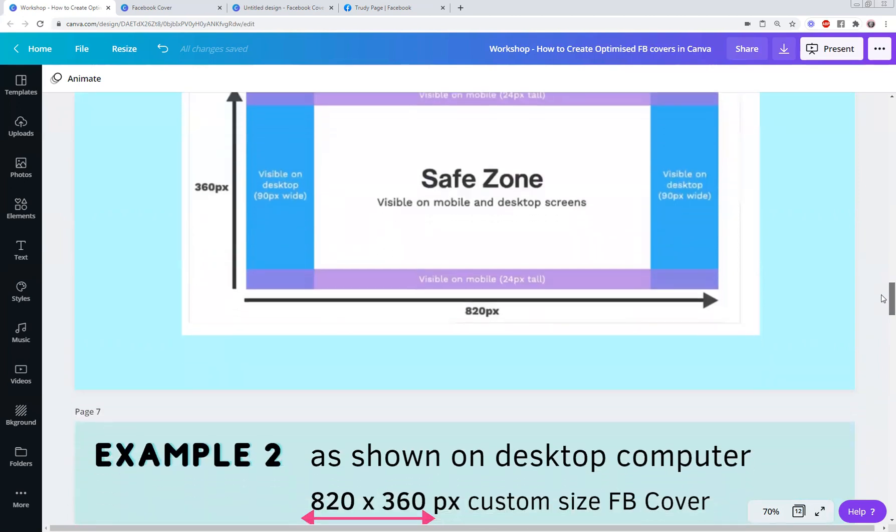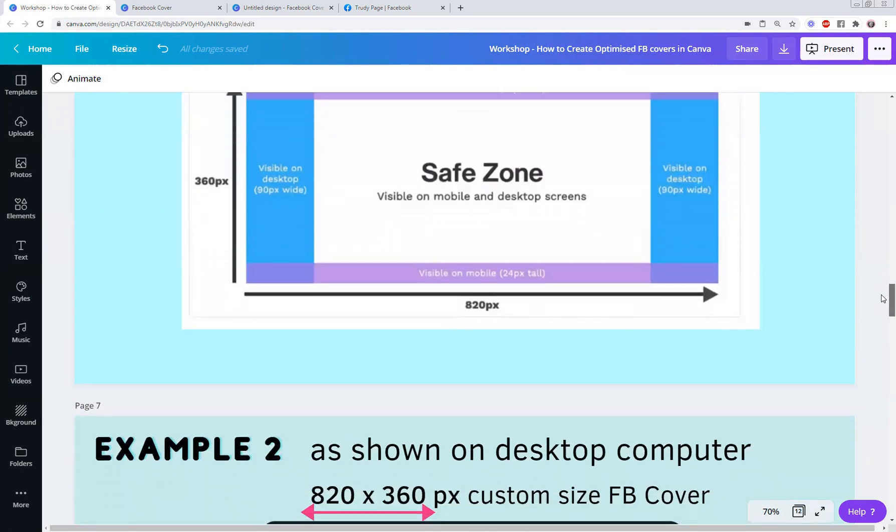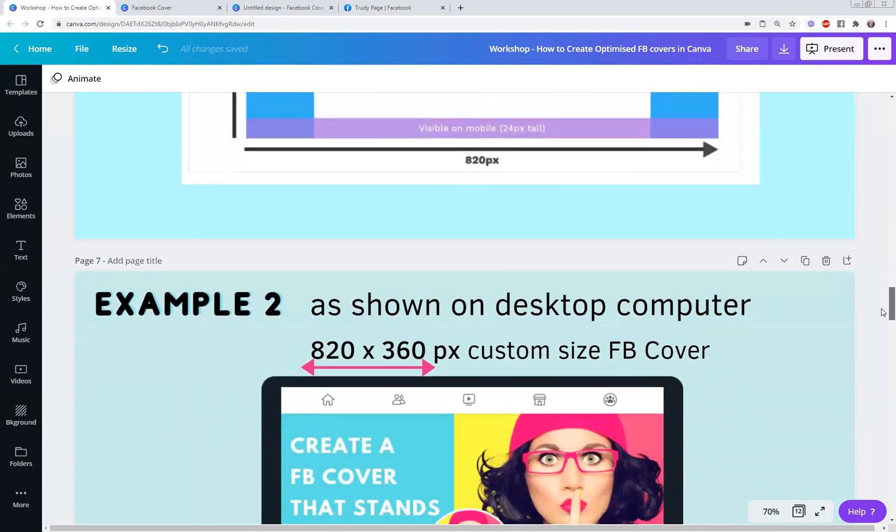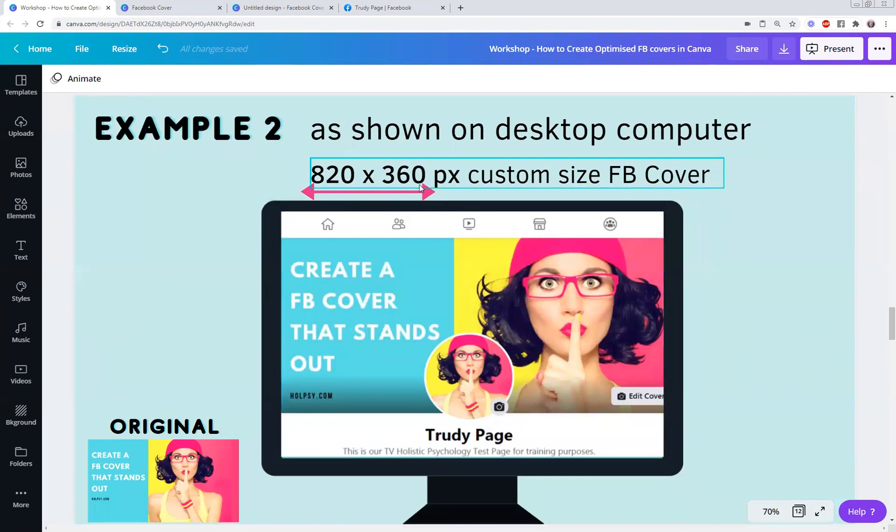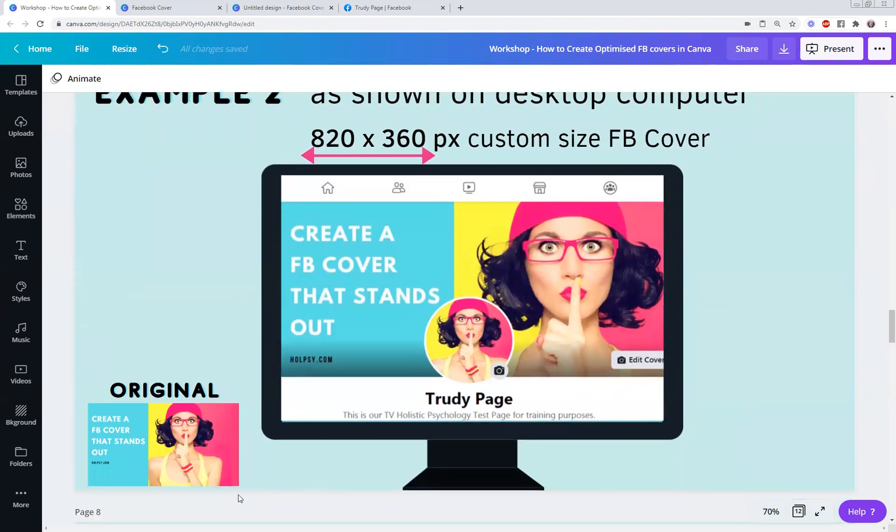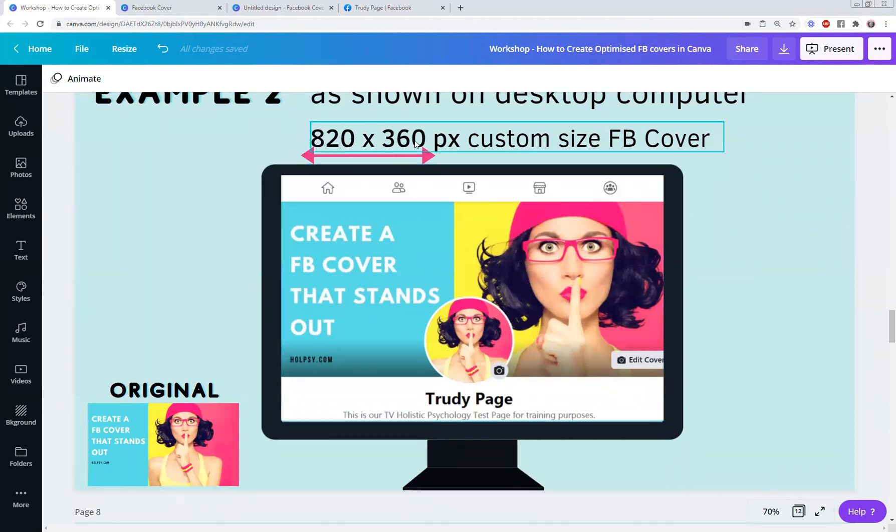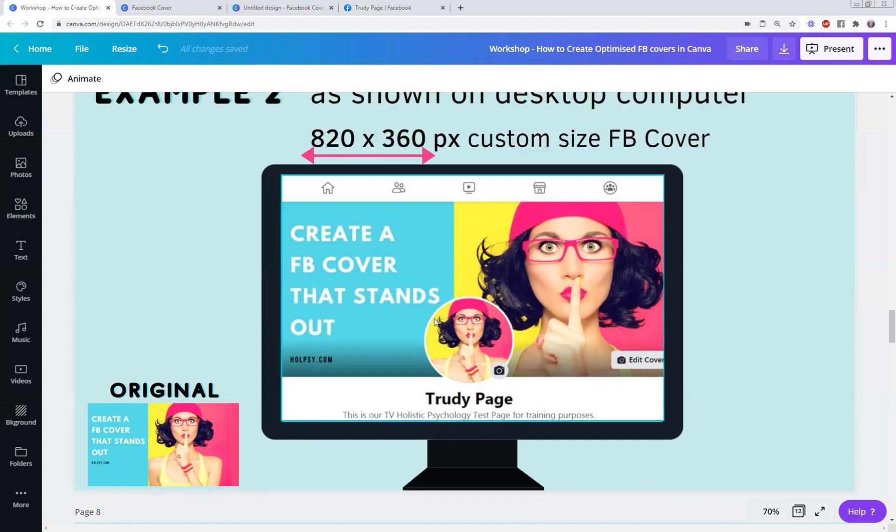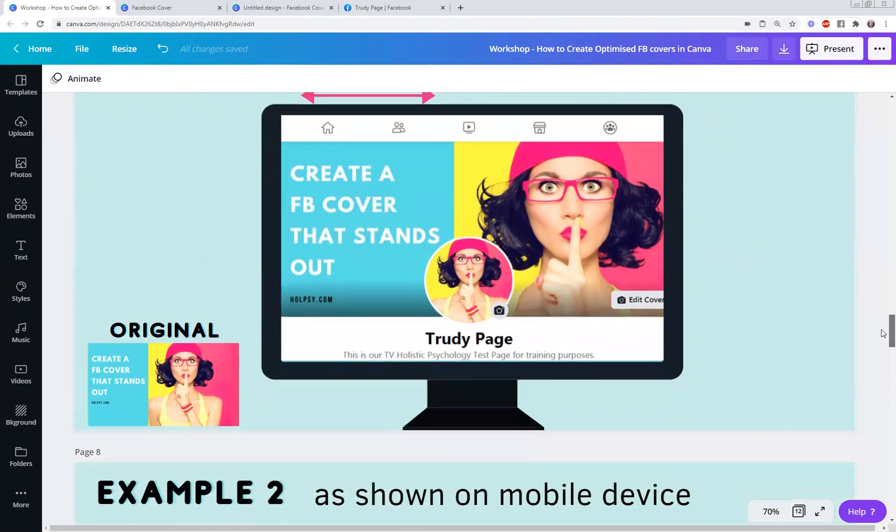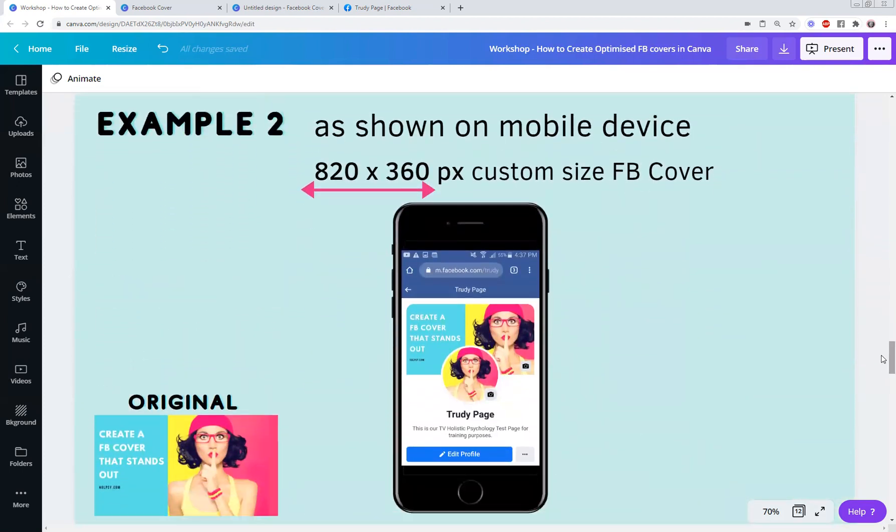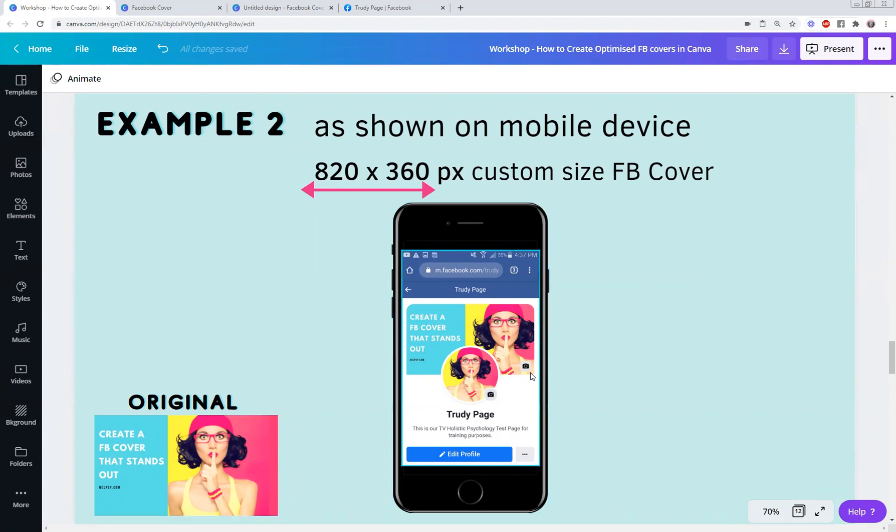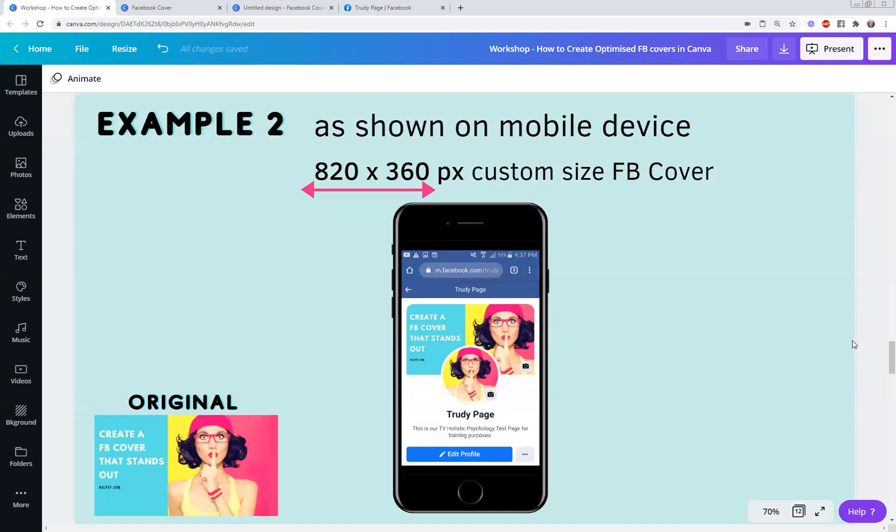But I haven't changed anything when I loaded the exact same design into an 820 by 360 custom size Facebook cover. You saw the original here and that's what it looks like on an 820 by 360 pixel custom size Facebook cover. I'll show you in a moment how to do custom designs, but that's what it looks like on my desktop. It looks really good. And I'll scroll down and show you what it looks like on my mobile device. The original is down here and you'll notice of course you don't get the whole shoulders in, but really this is mainly what I wanted to get in this particular cover. So that's the 820 by 360 pixel custom size Facebook cover.